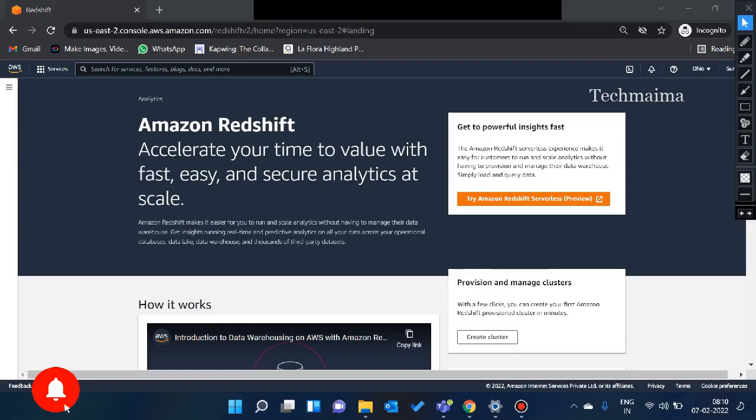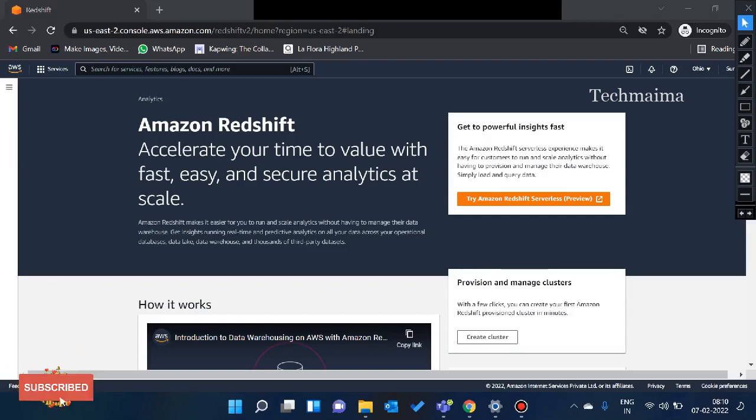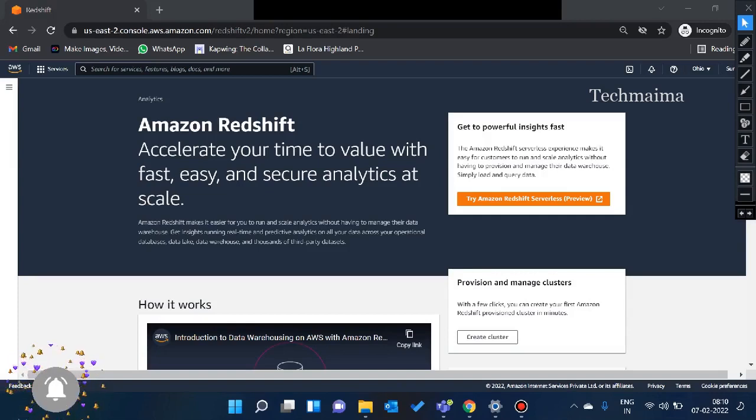So it is a relational database management system. I have already written a video about nodes and cluster. That's the leader node, compute node. That's the concept that we can work on.